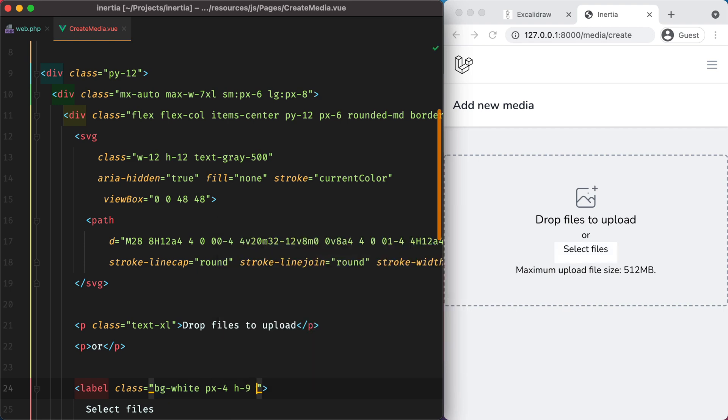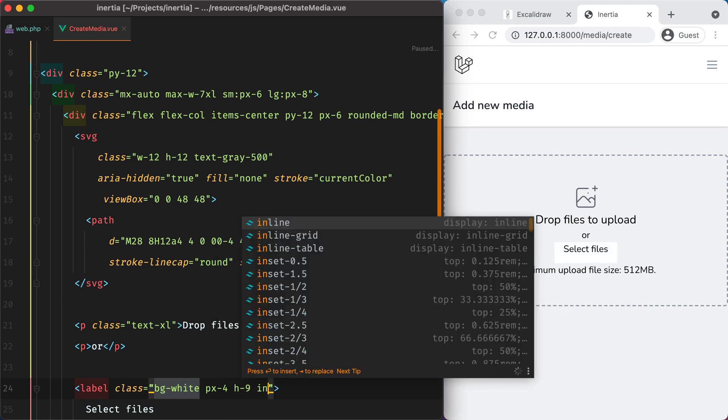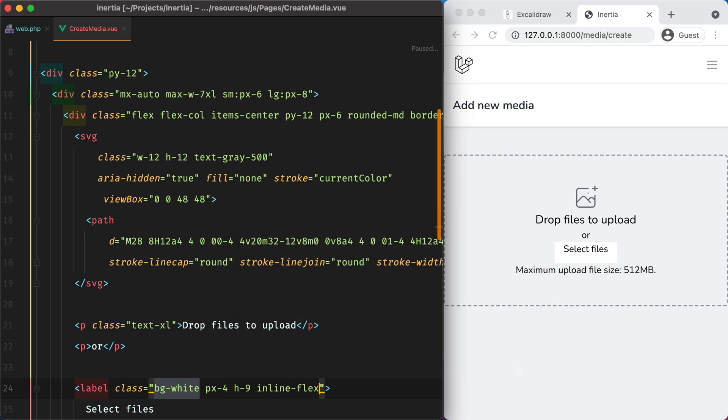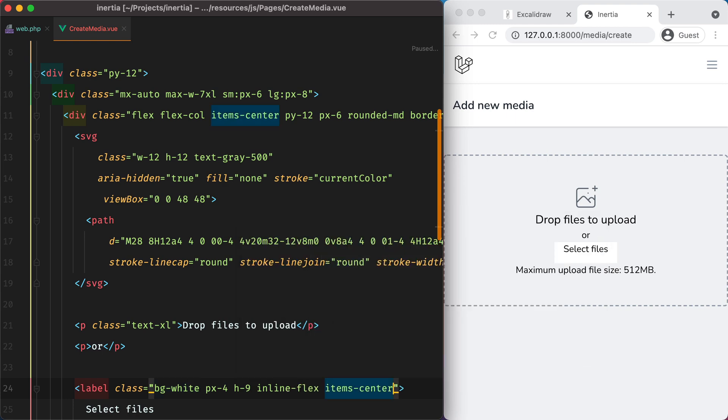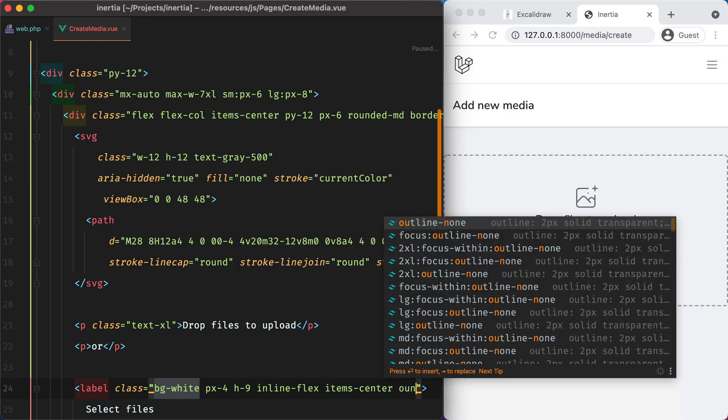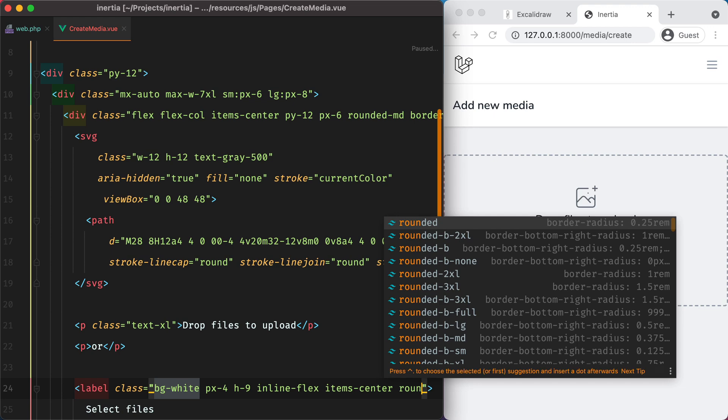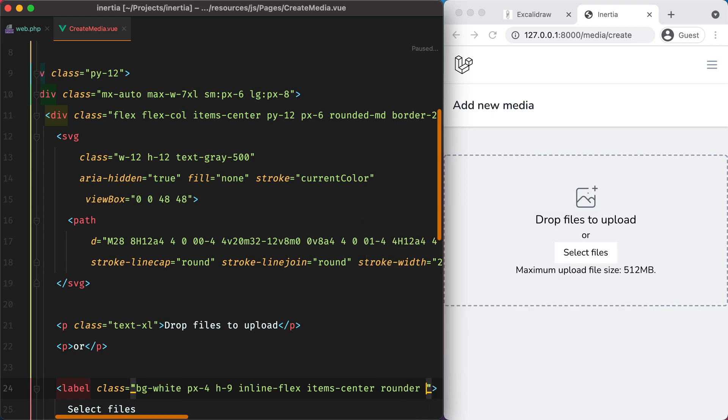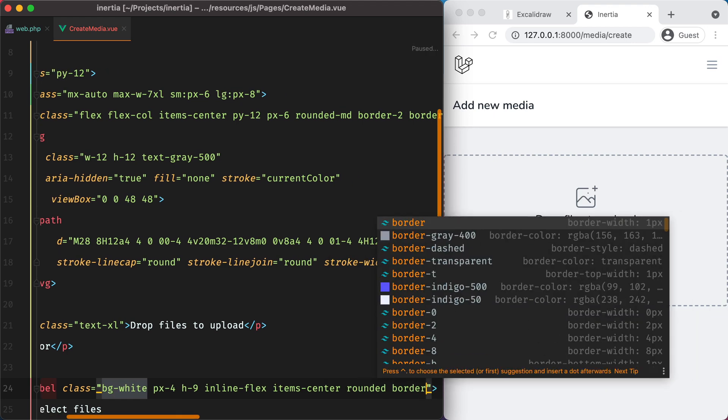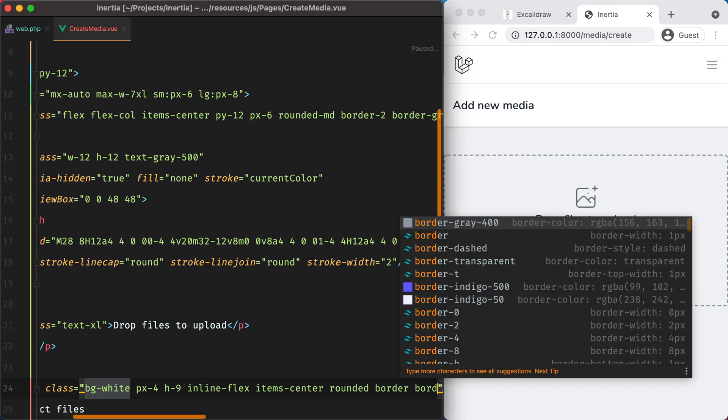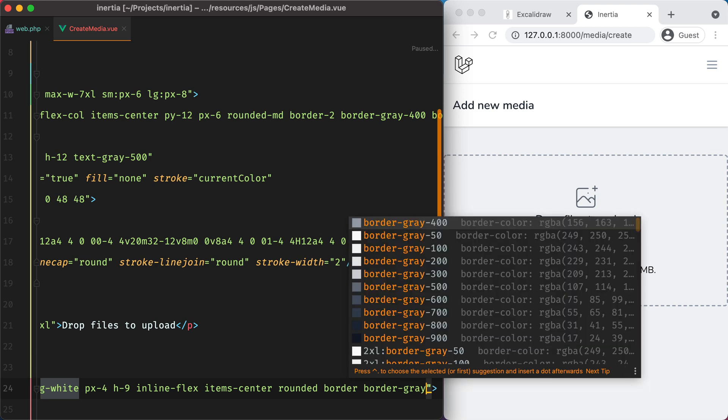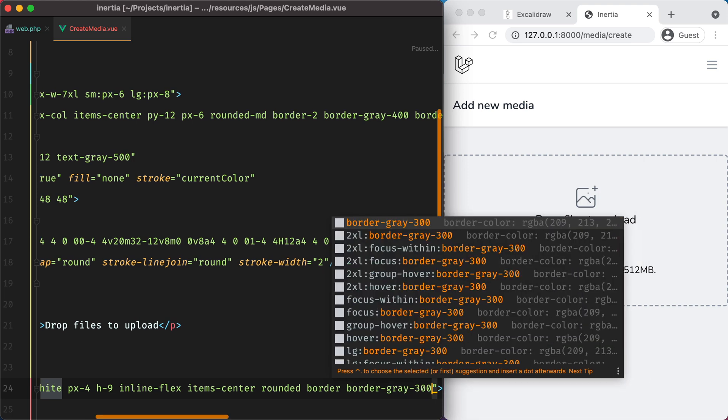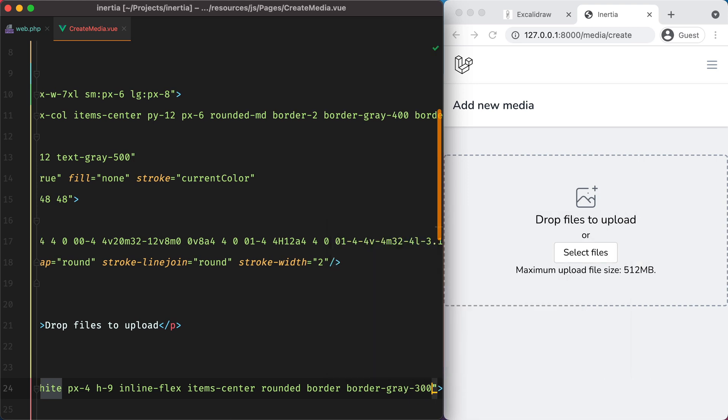And to align the text, we can do inline flex item center. And let's make this rounded. Give it a border. And a bit of shadow.